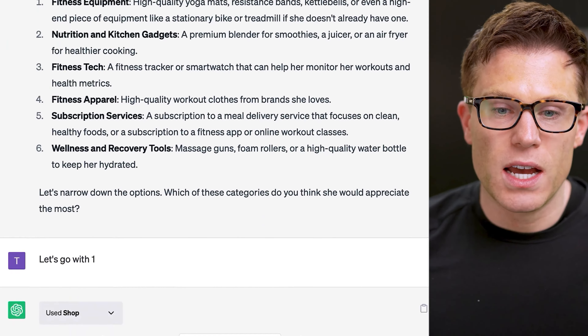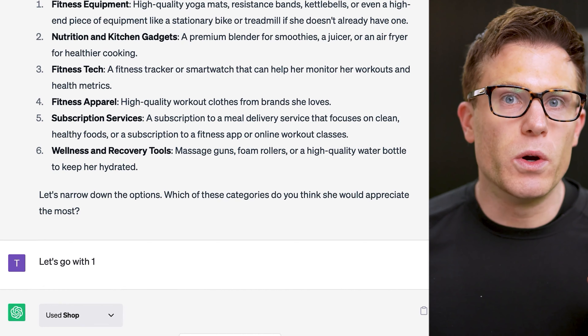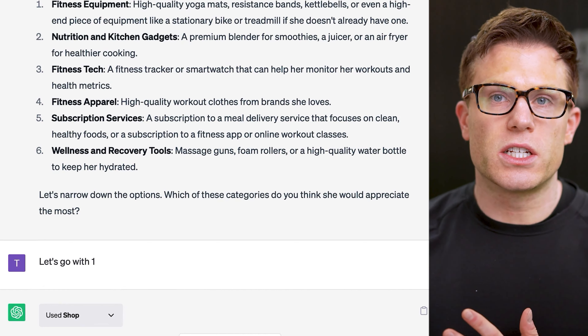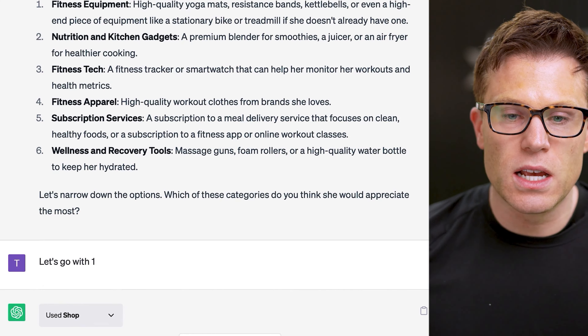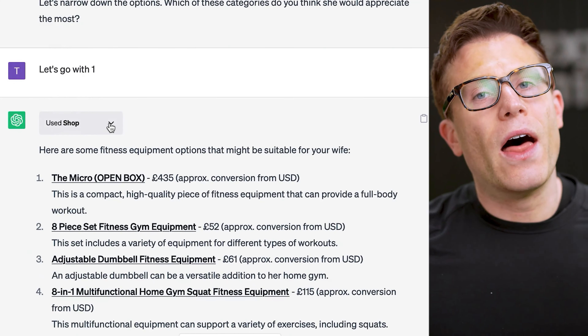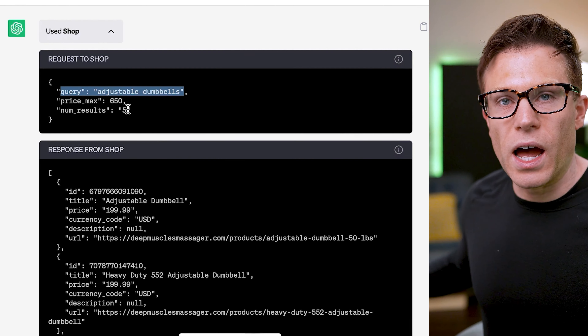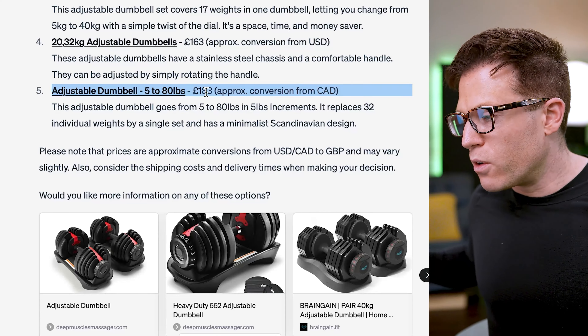Let's see if the Shopify shop plugin fares any better, same prompt. Interestingly, ChatGPT came up with some ideas first, which was much better — I actually preferred using ChatGPT to brainstorm ideas first. Then I could say okay, fitness equipment sounds good, and that's when it started querying the Shopify plugin for something specific like adjustable dumbbells, same price and five results. It then converted prices to British pounds. But to be honest I found this really difficult — I'll come back to exactly why in just a minute.